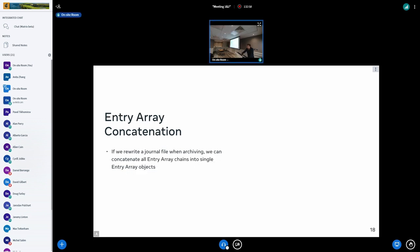Another thing is, if we decide to rewrite the journal files on archiving, we could also take all the entry arrays that are now a linked list. We don't need the linked list anymore when we're archiving because we're never going to append another object. So we can basically take the linked list and make it into a single entry array — we know exactly how many entries we need up front. That basically saves us from having to jump around the file when iterating over an entry array, because it will all be in a single array without having to jump through the linked list.